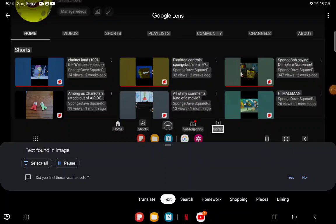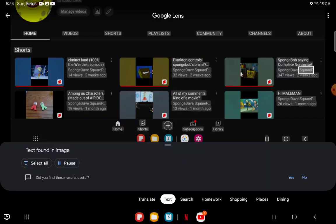Subscriptions library. SpongeBob saying complete nonsense, Sponge Dave Square P, 347 views, two weeks ago.